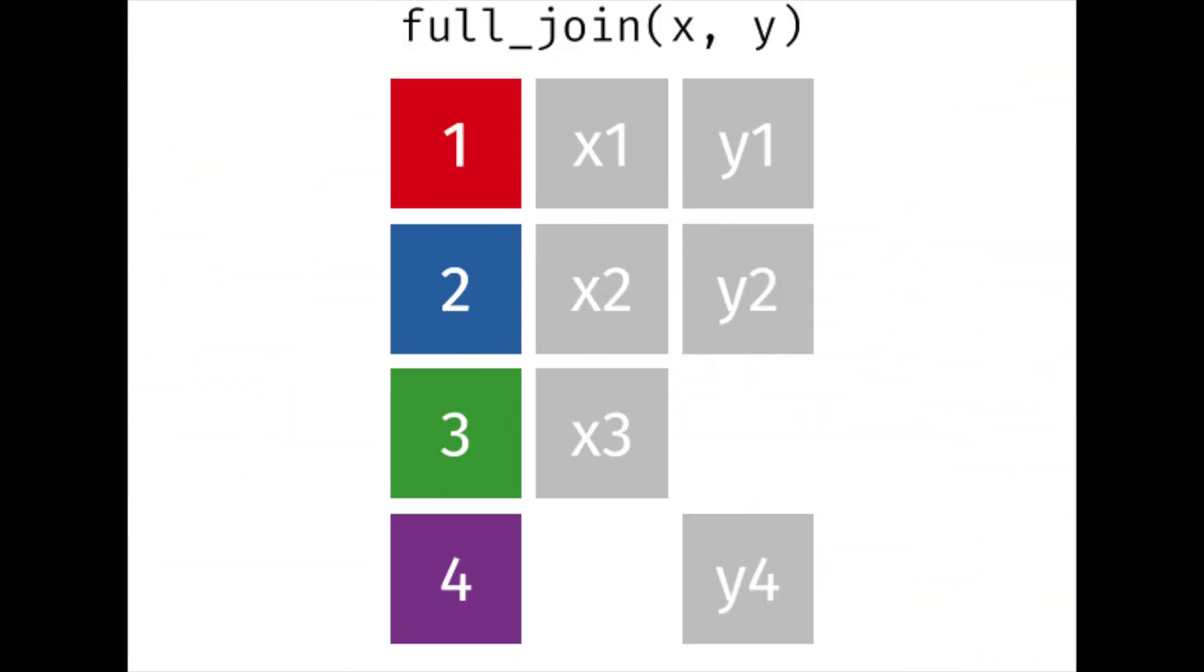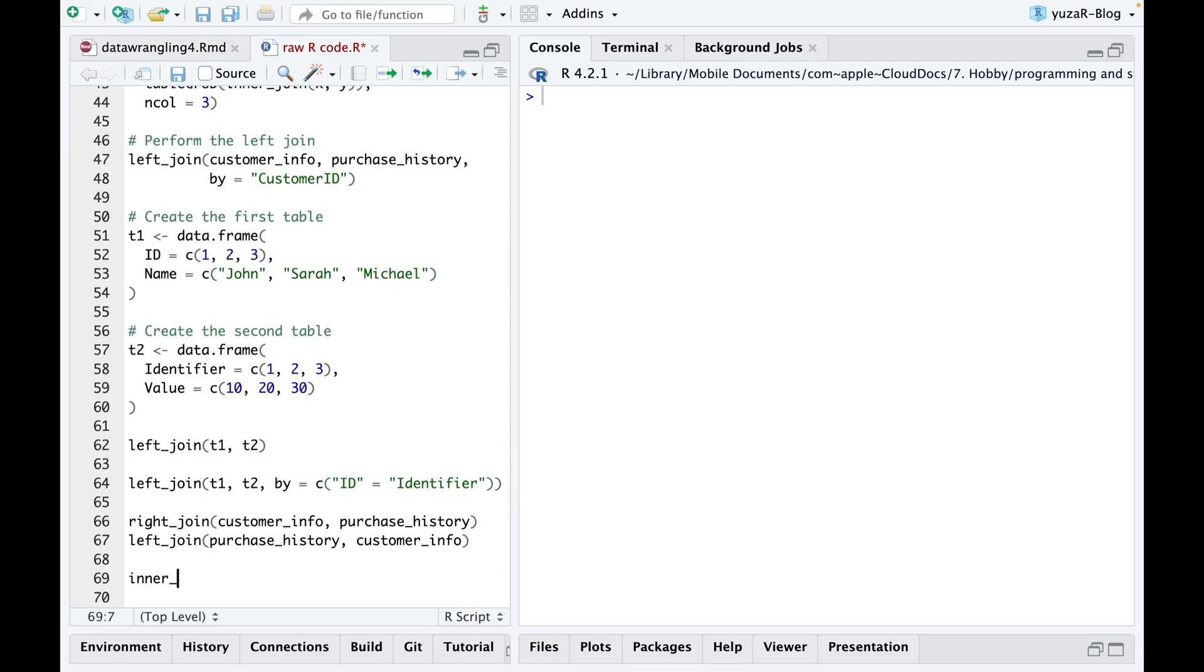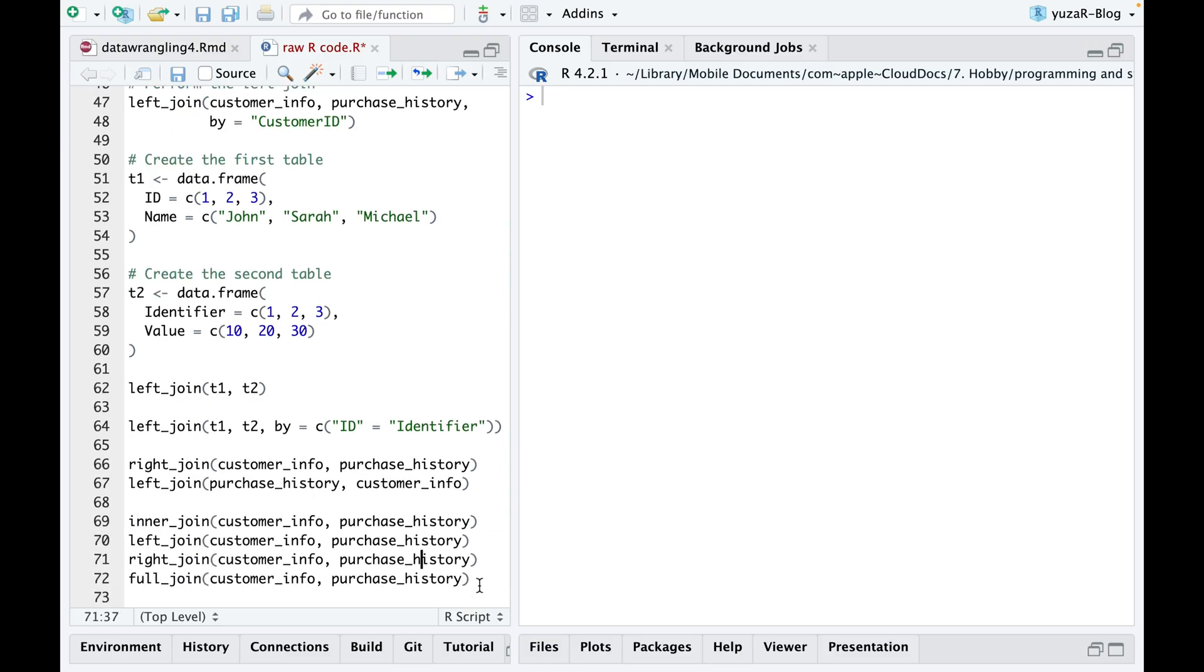Besides, full joins help to identify and investigate inconsistencies and gaps between the datasets, leading to better data quality and more complete data for analysis.